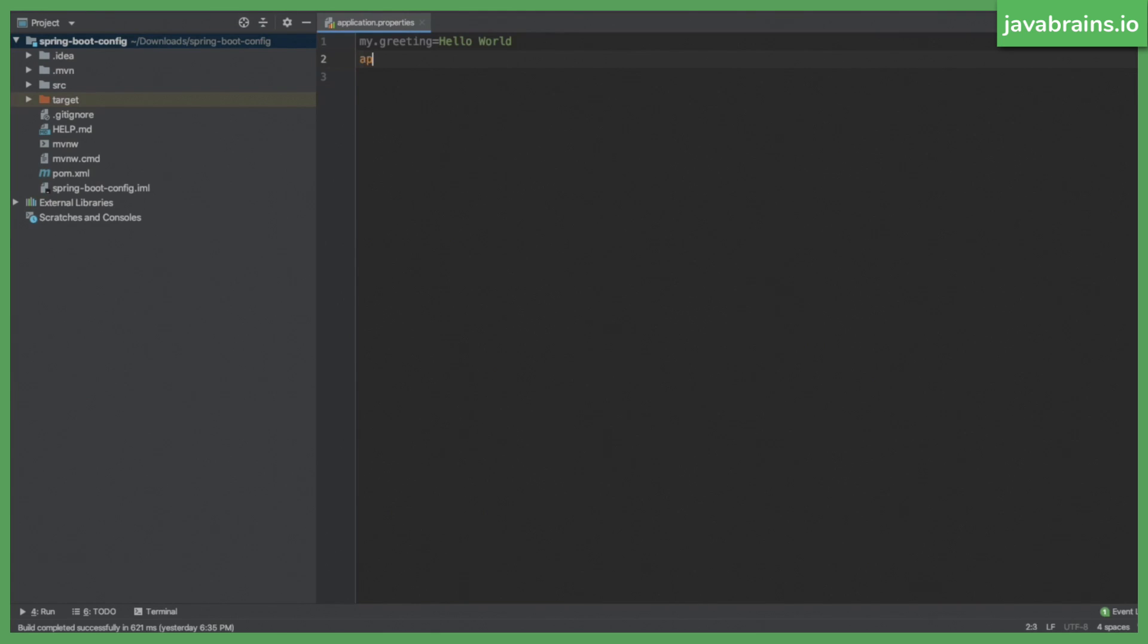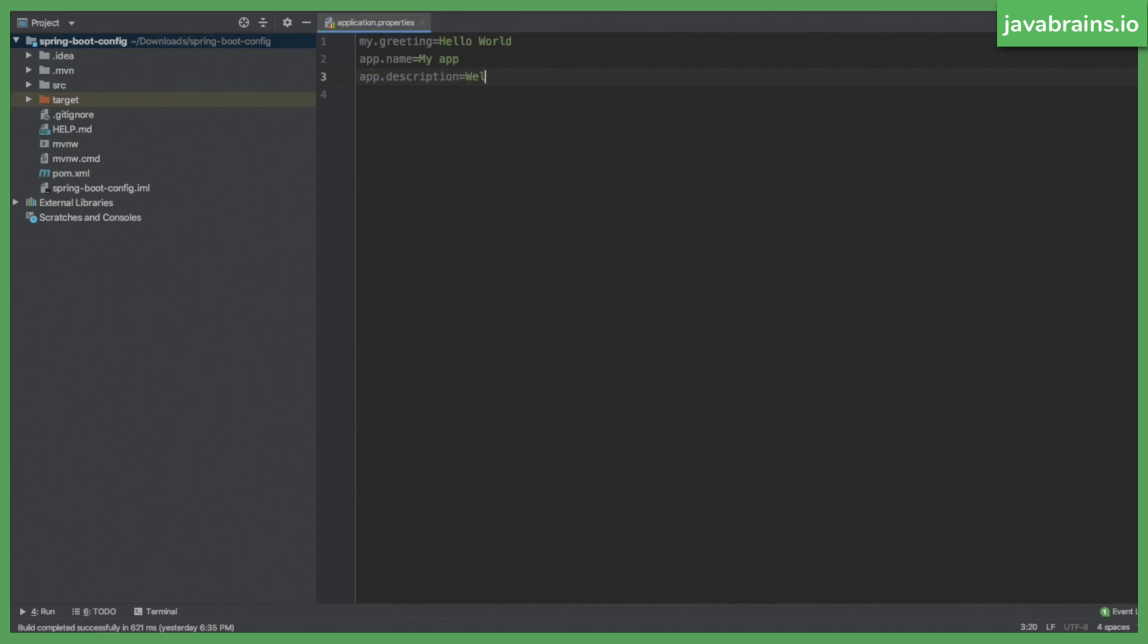So for example, when you have this, let's say app.name, I'm going to give it some name, my app, some descriptive name, I can reference that value my app in another property. So let's say the app.description is welcome to the app name. So I can do the dollar curly brace, and then do app.name. And what this is going to do is when the value is being resolved, Spring Boot is going to plug in the value for app.name into the value for app.description. So app.description is going to have a value welcome to my app.